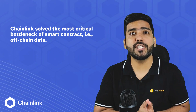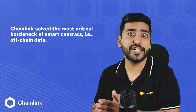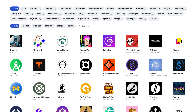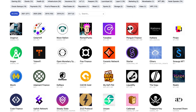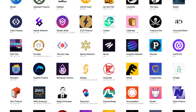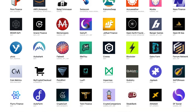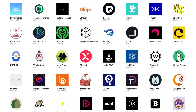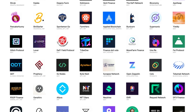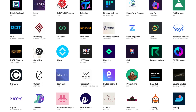Chainlink solves the most critical bottleneck of smart contracts, that is off-chain data. Just imagine the endless use cases it has. A decentralized crypto exchange needs a price feed for cryptocurrencies. Location data is required to be incorporated in supply chain smart contracts. For betting, we need information related to event results, and many more.